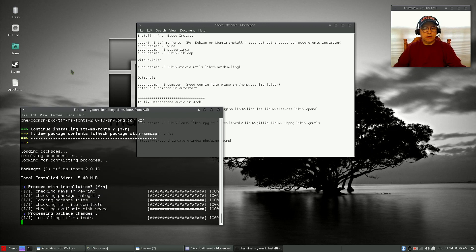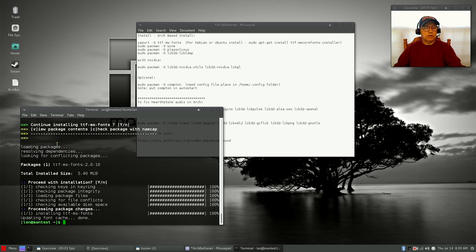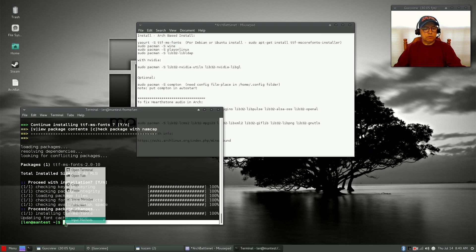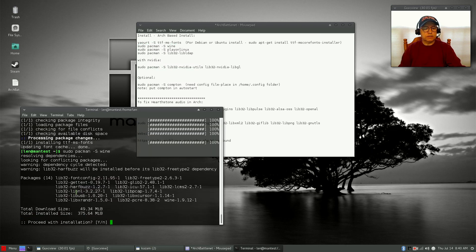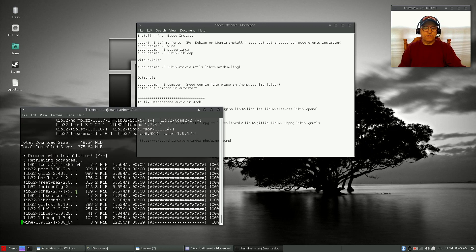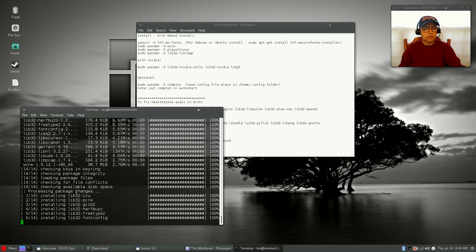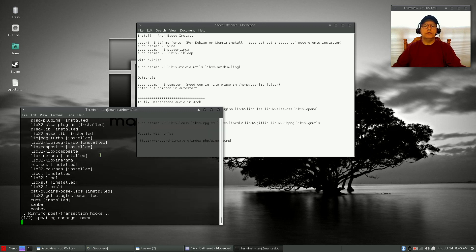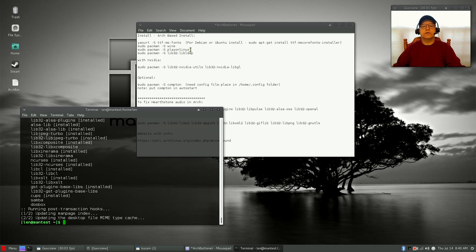It doesn't take long to install. Once that's installed, we're going to go ahead and install Wine. None of these steps should take very long, with the exception of the final download of your Battle.net game. I'm going to do Hearthstone, so that's going to take a little bit of download time — I'll pause the video while that's happening. Right now Wine is finishing up and we're going to move on to PlayOnLinux.